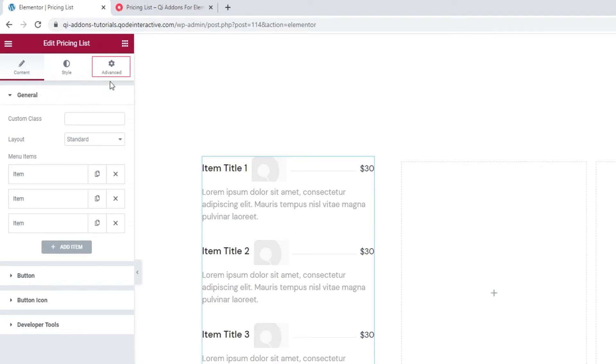The Advanced tab has several useful options for responsiveness, positioning, entrance animations, and much more, but since it's available for all Elementor widgets and not unique to our pricing widget, we won't be covering it in this tutorial.